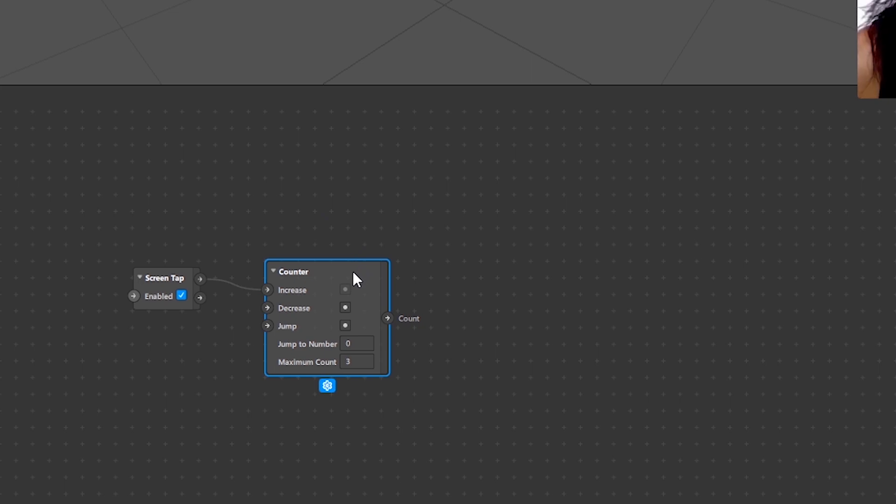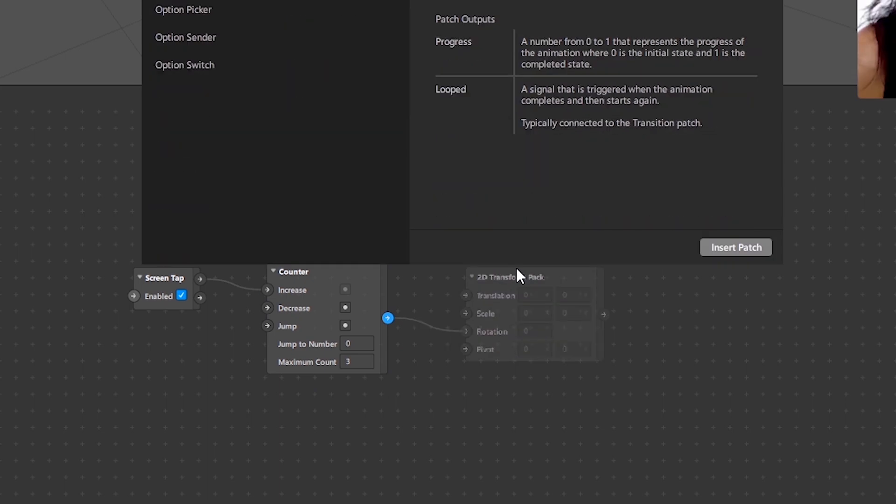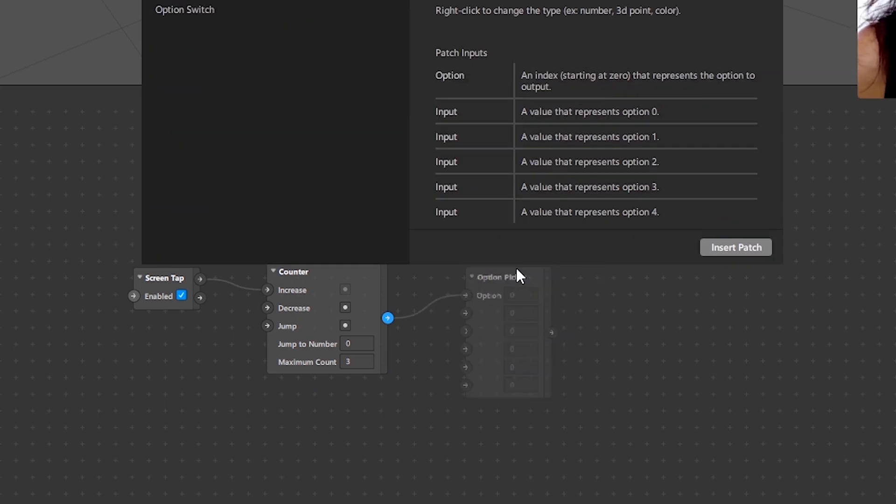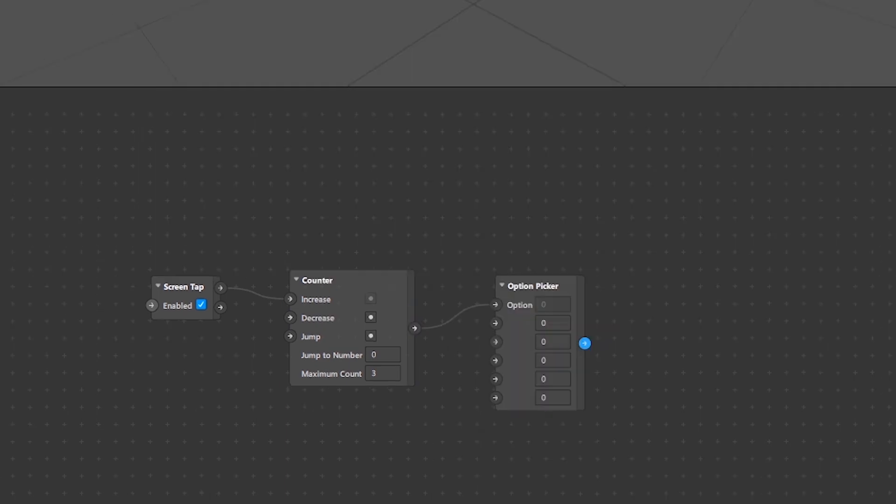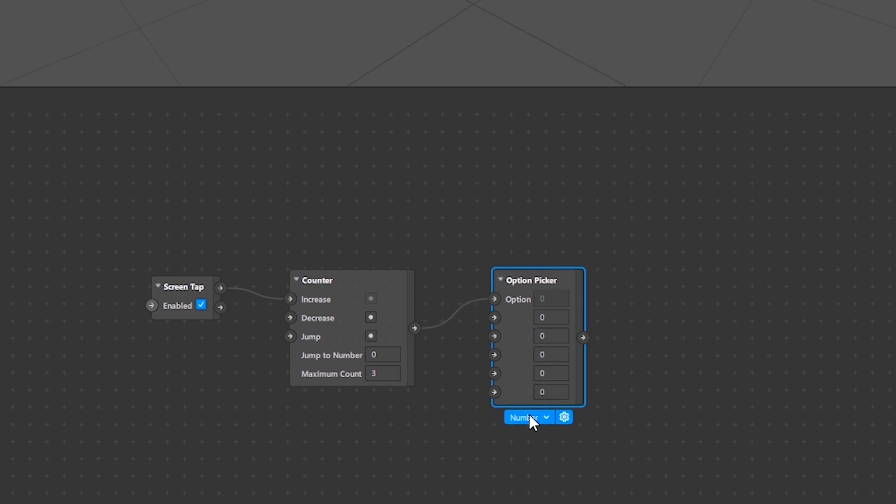To do that I add an option picker color. And change here to color.